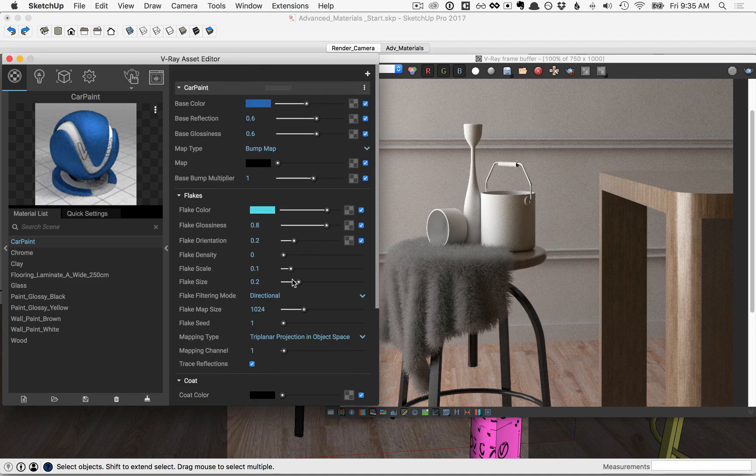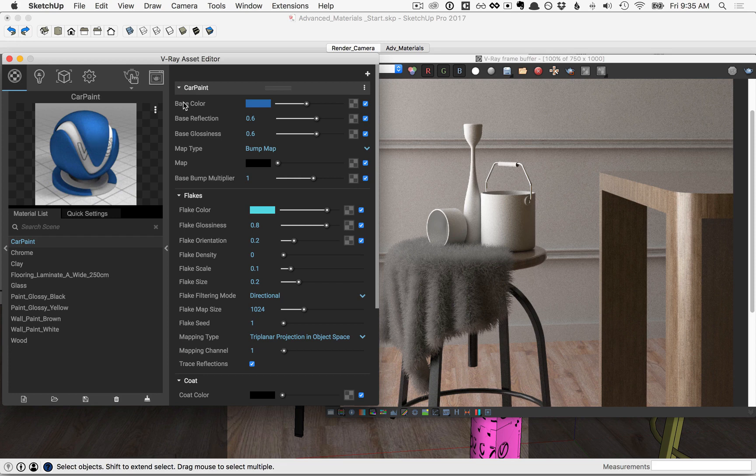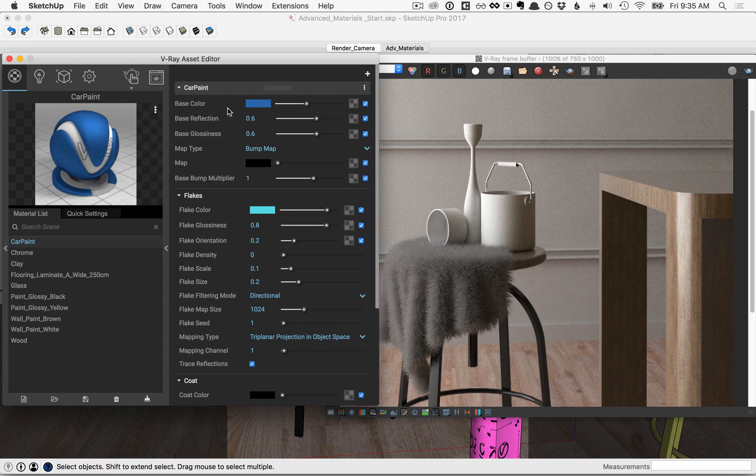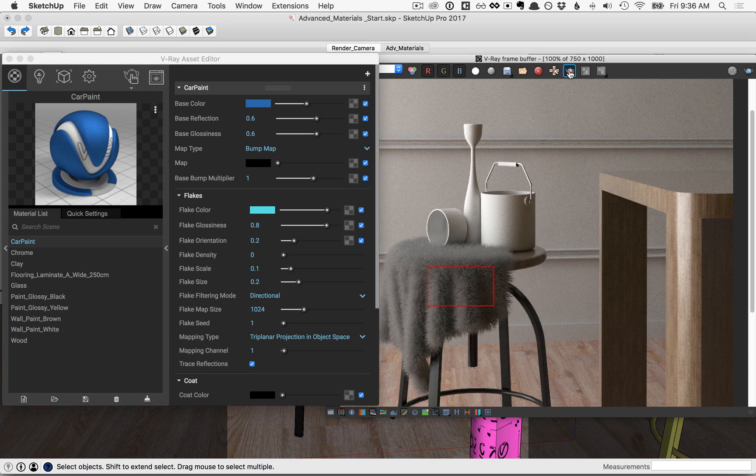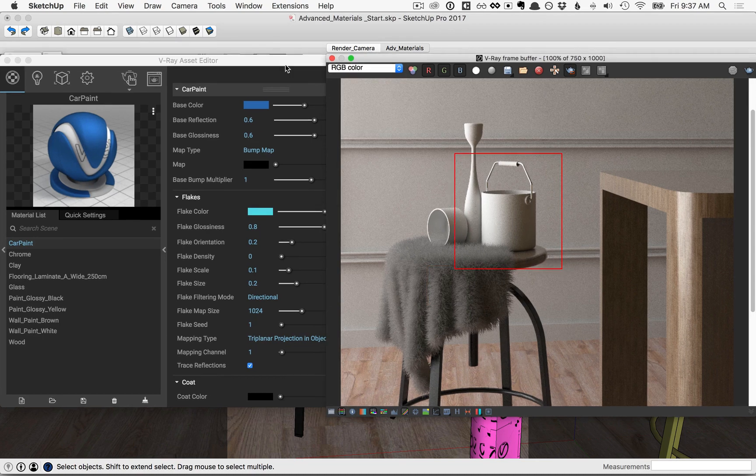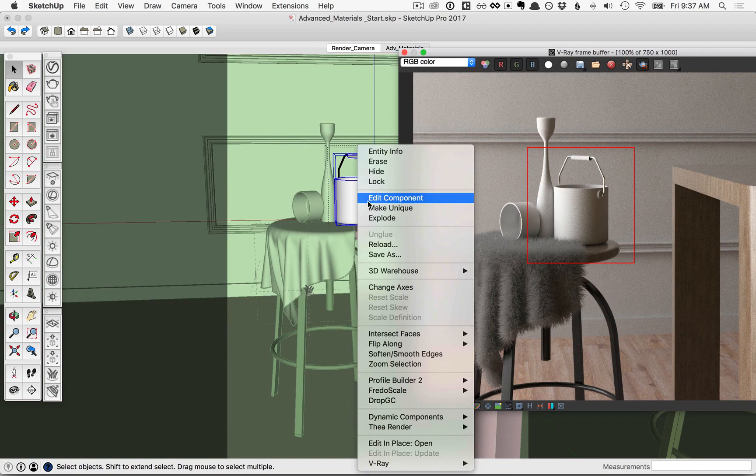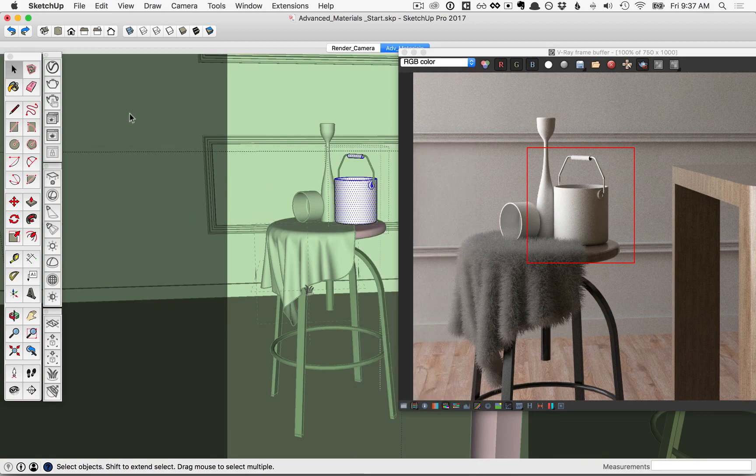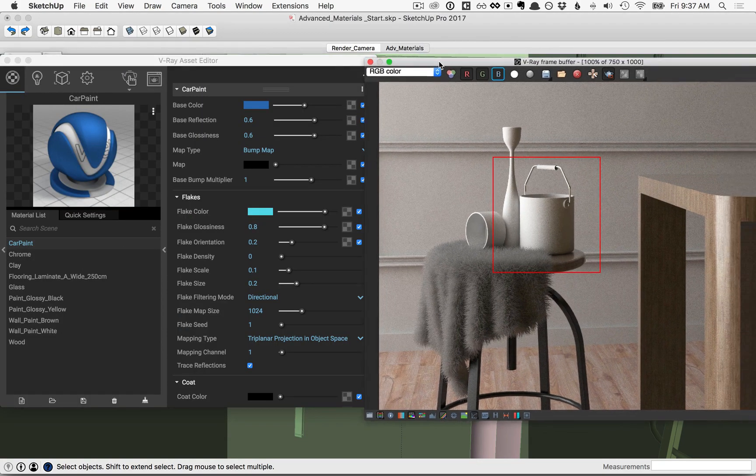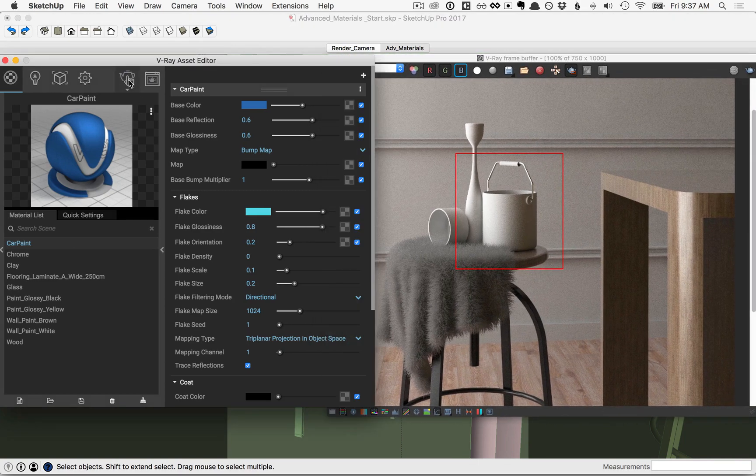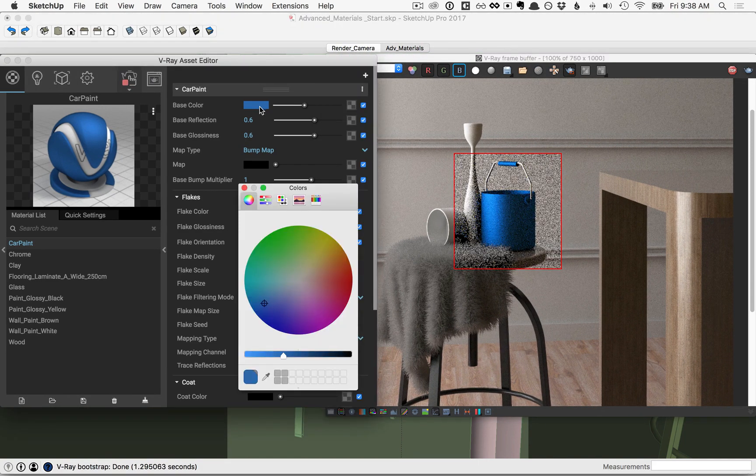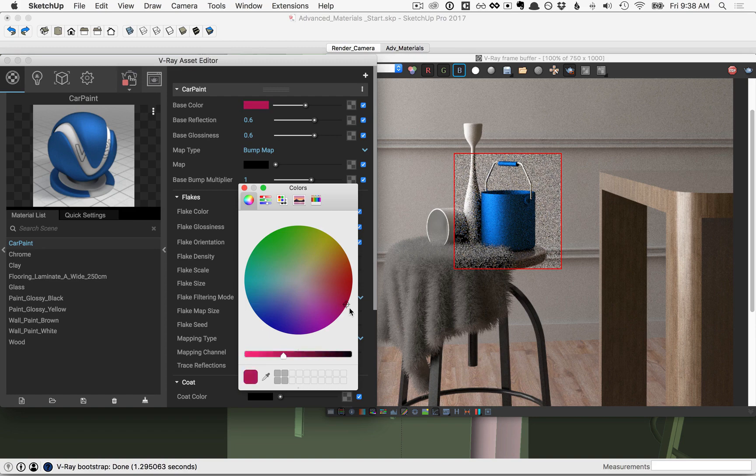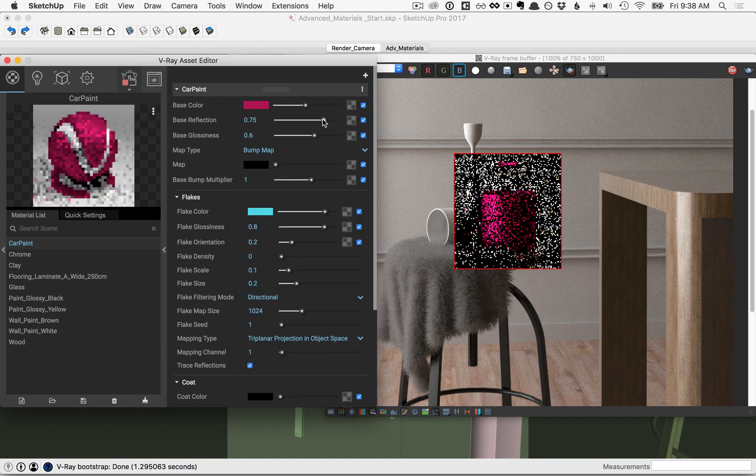Then scroll back up to the car paint. We'll focus on this first. The base layer or the base paint is controlled by three things here: color, reflection, and glossiness. You'll already have a pretty good idea of how to set these values as they work similarly to color, reflection, and glossiness elsewhere. But to preview the effects, let's go ahead and draw a region around just the paint bucket, then we'll apply this car paint to that bucket and start our interactive render.